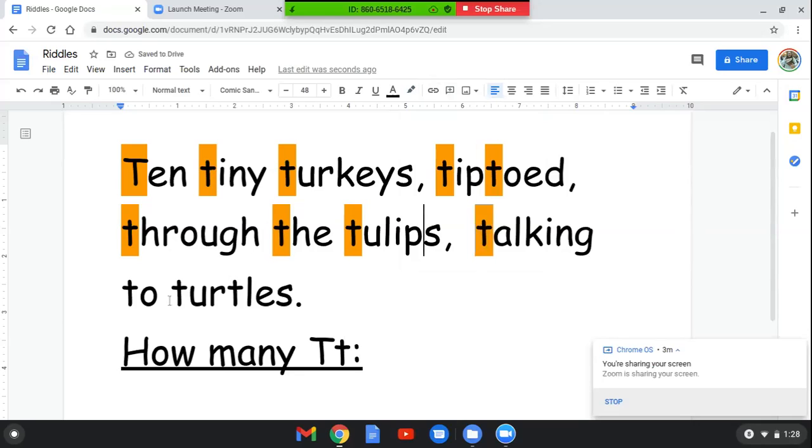How many letters are in this word? Let's count them. One, two. Uno, dos. It has two letters. The first letter is a letter T, T. It's a lowercase T.